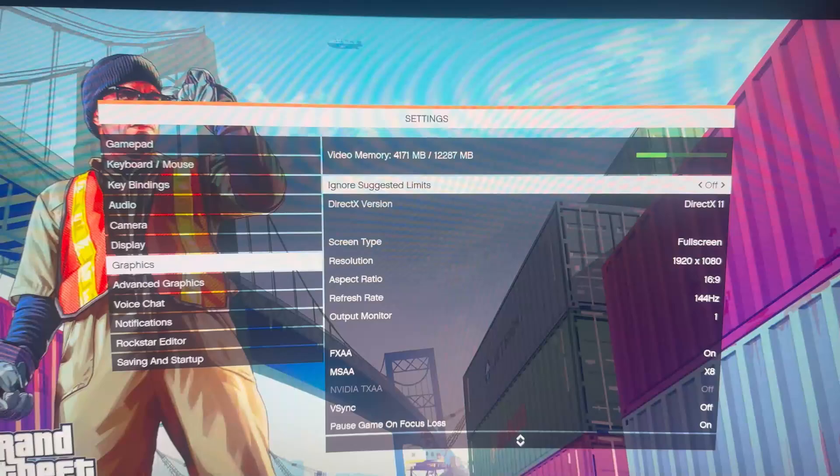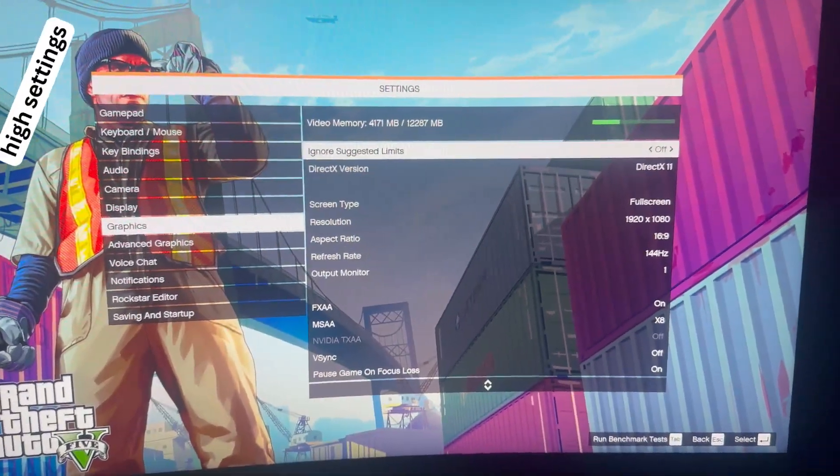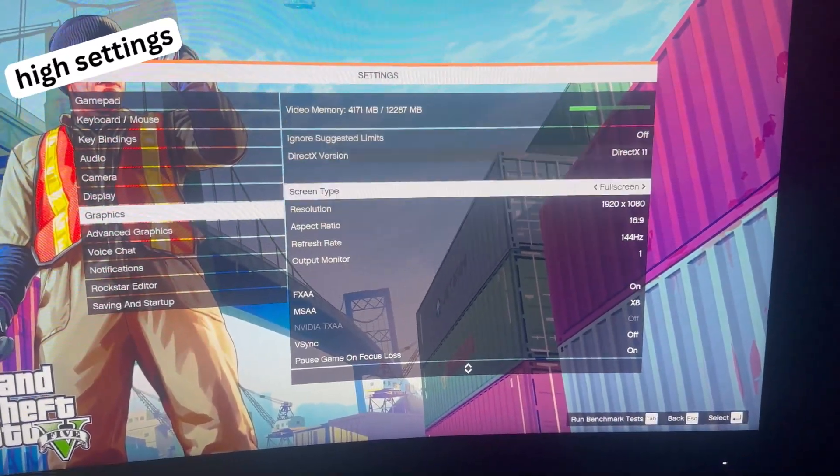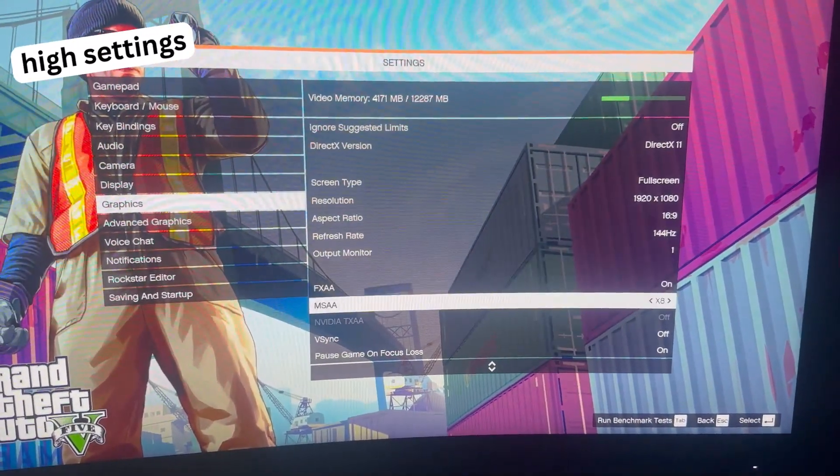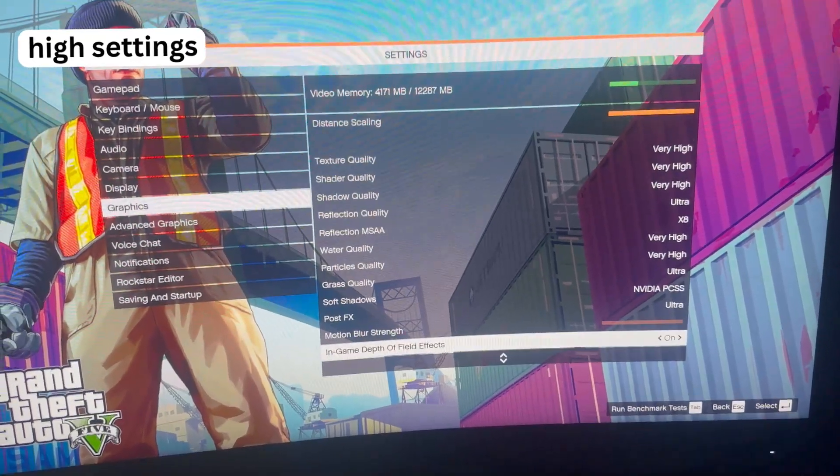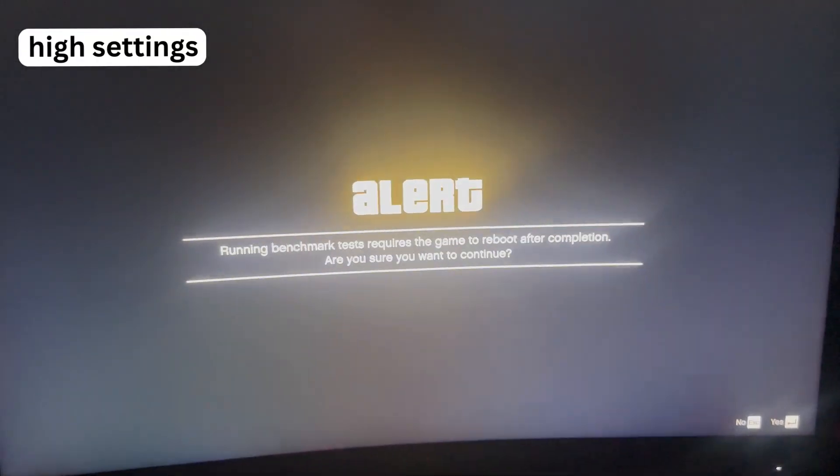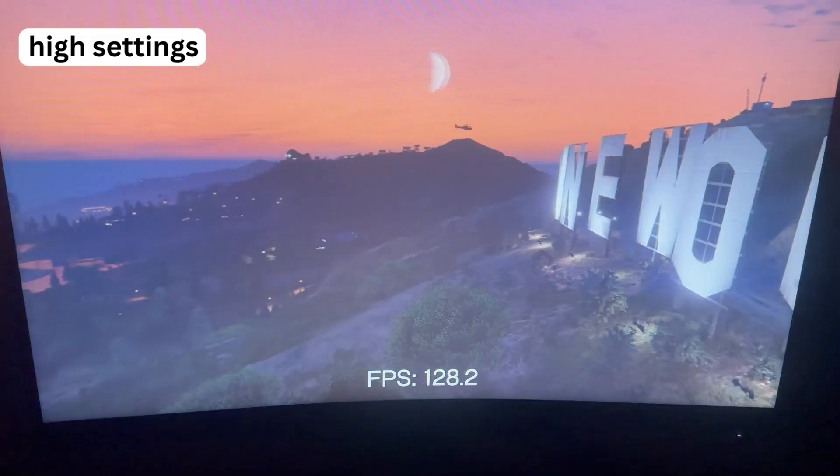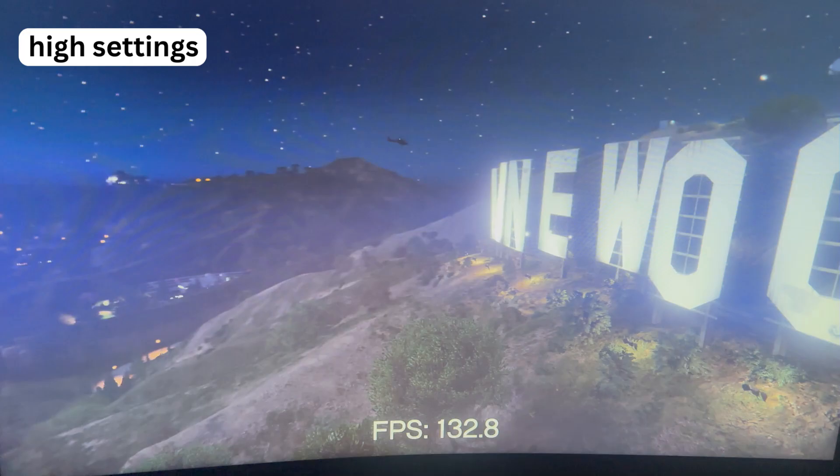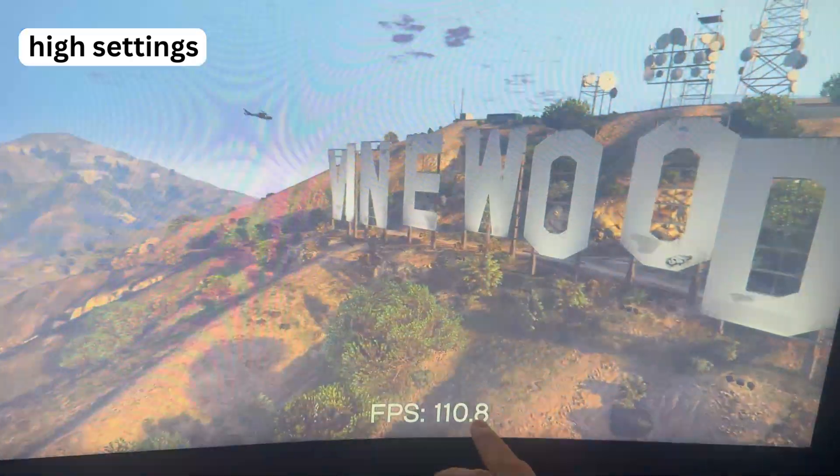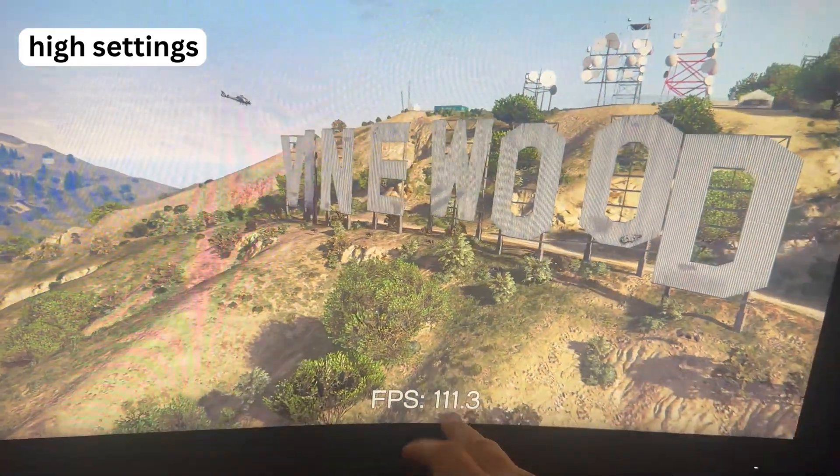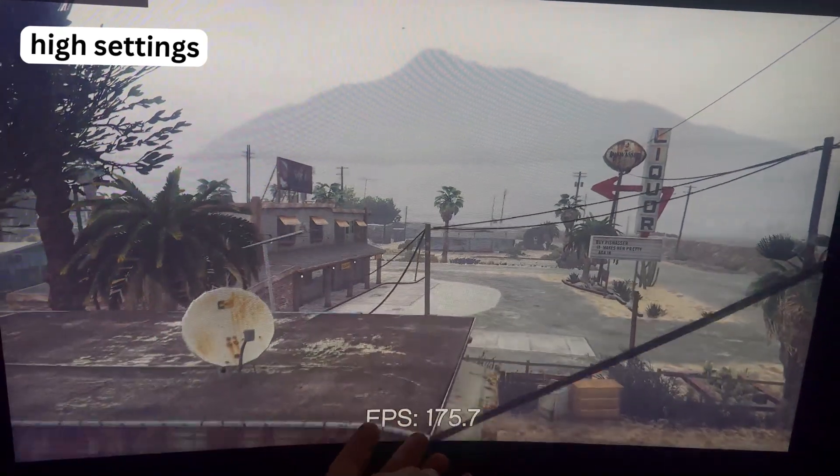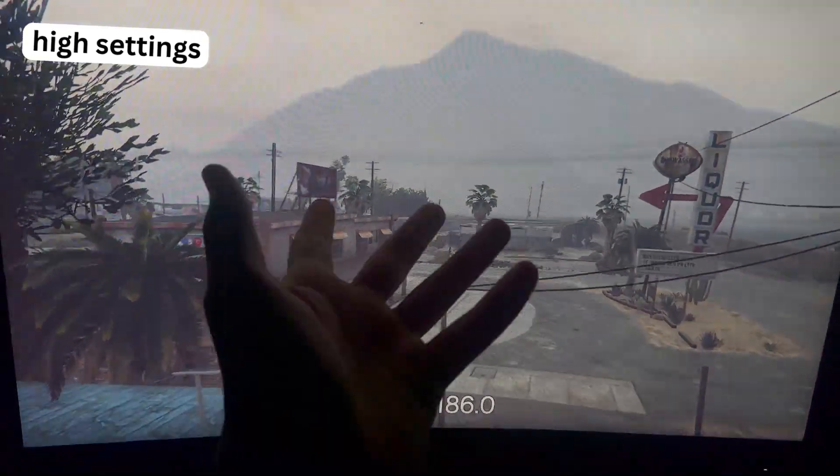Now, I'm in GTA, and these are the settings that we have. I mean, they're the same that we've had this whole time. Let's run the benchmark and see what I get. And GG's. 120 FPS. What a crazy result. Wow.